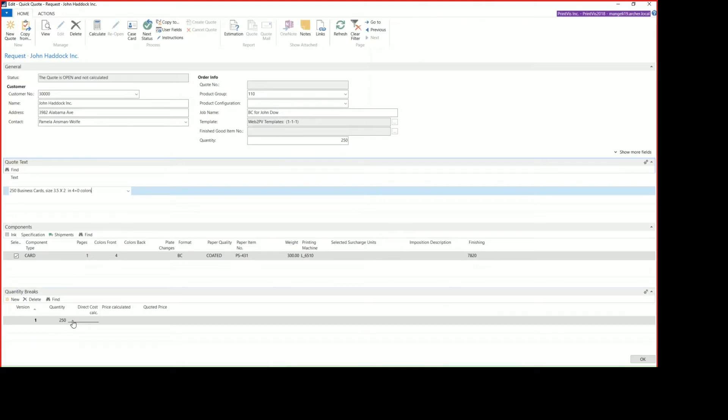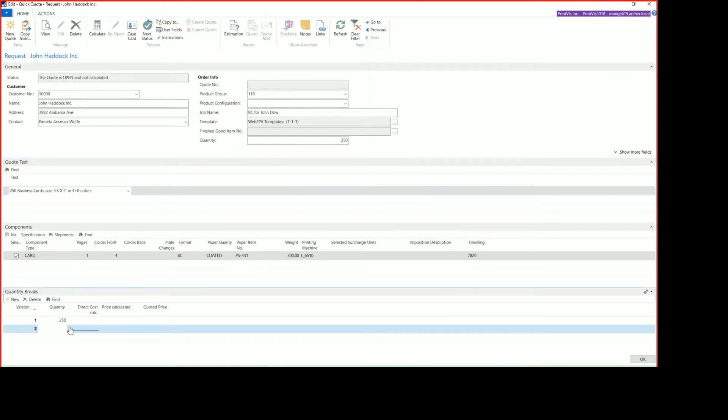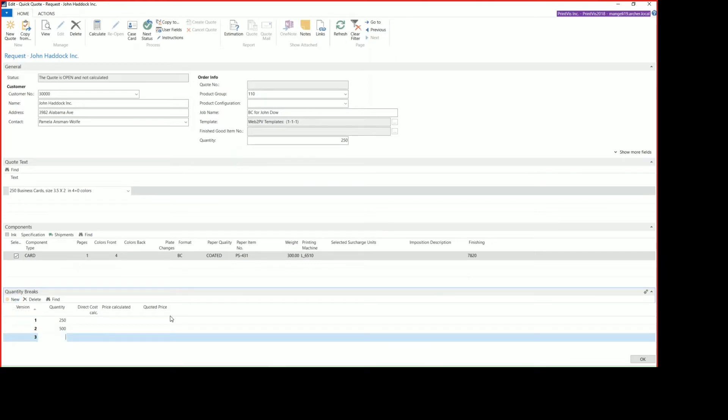Under the quantity breaks, we can see our quantity of 250. If we'd like to add another quantity, we simply click New and enter in our quantity in the quantity field. So we'll add a quote for 500, and we'll add one more for 1,000.